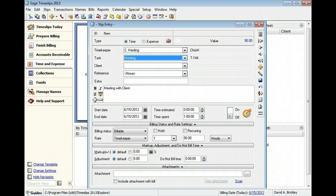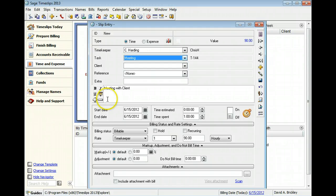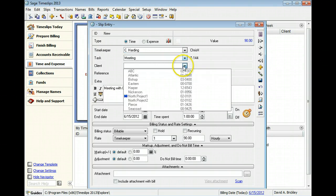The client identifies the person or company being billed for these charges. In this example, we will select Client Harper.